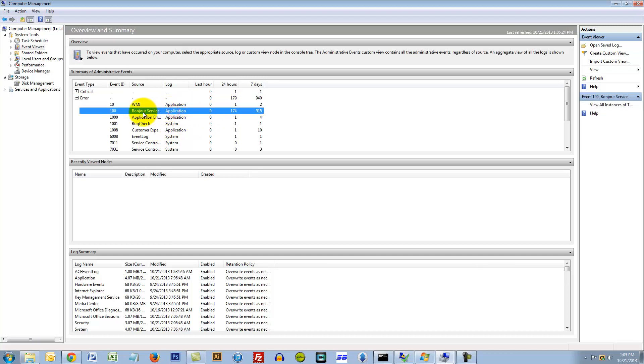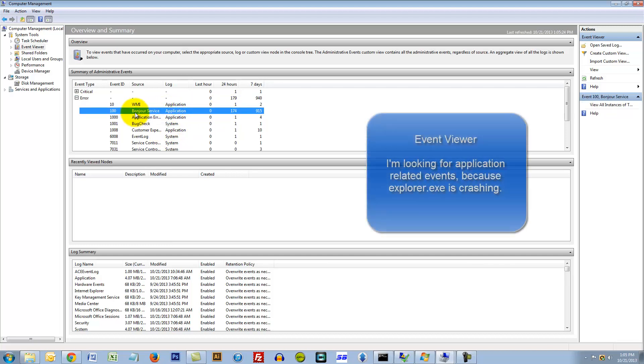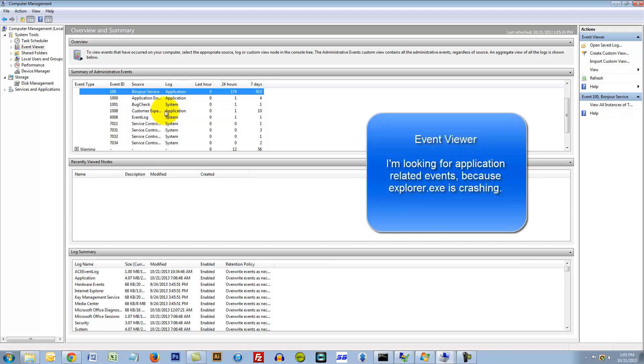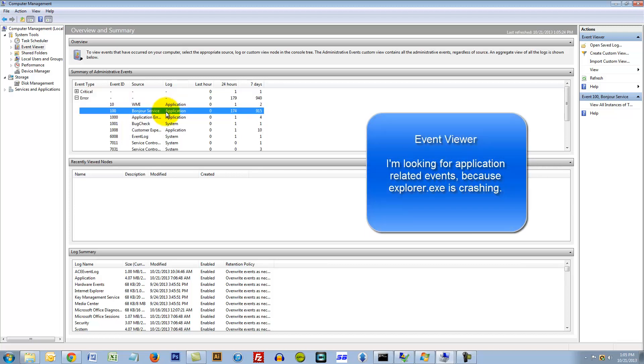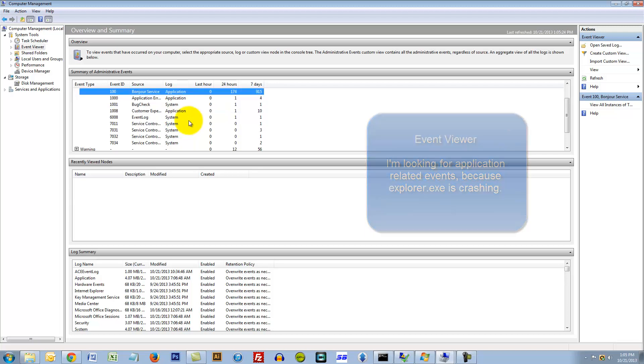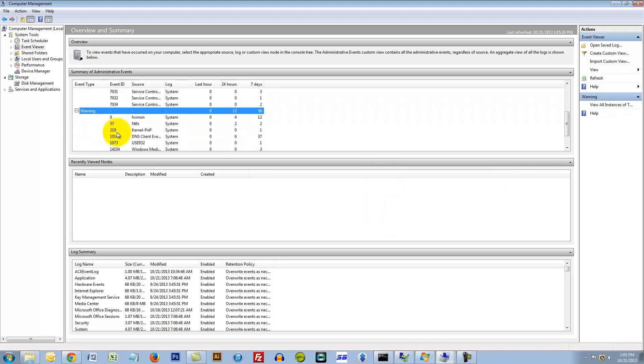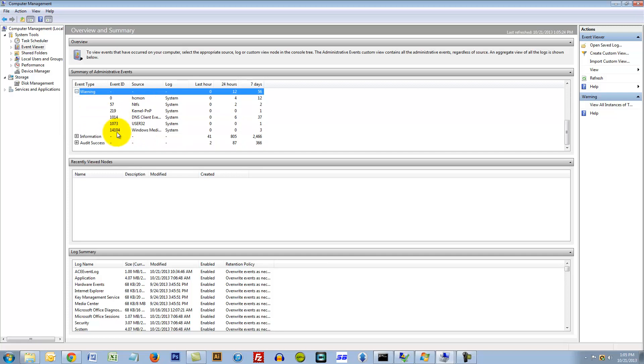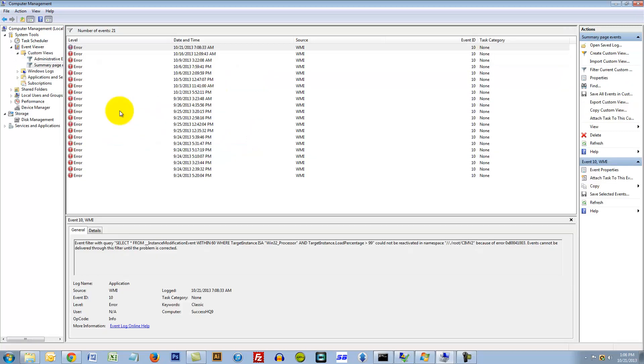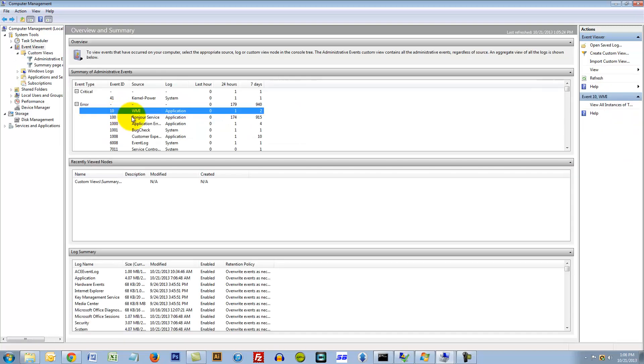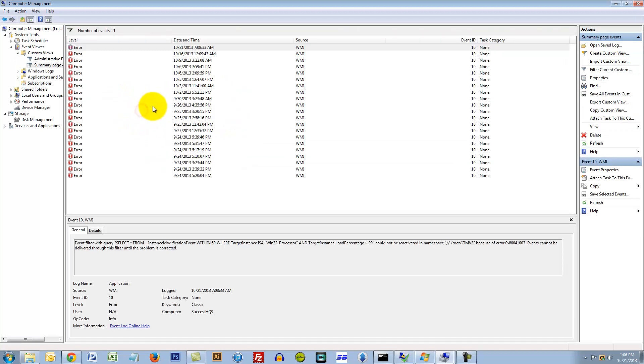So I expand that. First I see this Bonjour service which I know is related to my iPhone and I'm not very interested in that one. So let's see, I'm gonna keep digging. Okay, WMI, so I double click that.